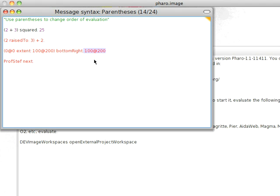The most common error new Smalltalkers make, and for that matter, experienced Smalltalkers make, is to not use parentheses and send keyword messages they didn't expect to send. So that's it for today. Until next time, have fun with whatever Smalltalk you're using.